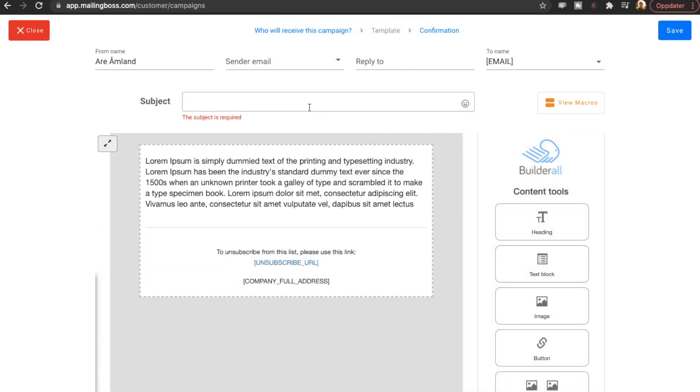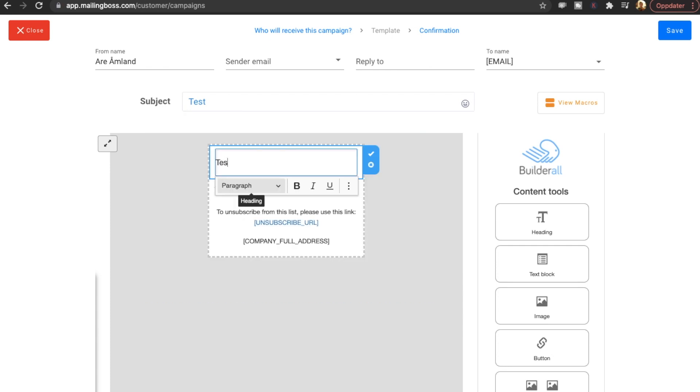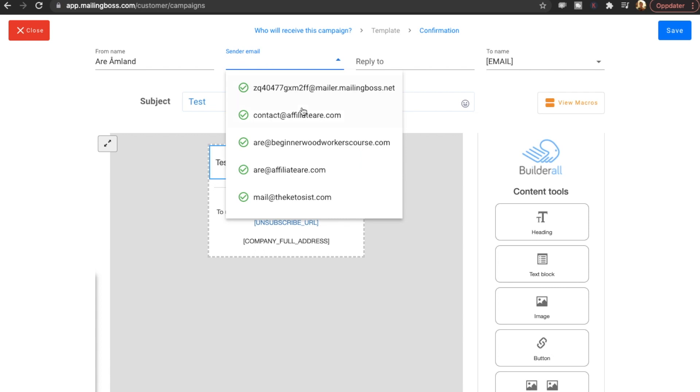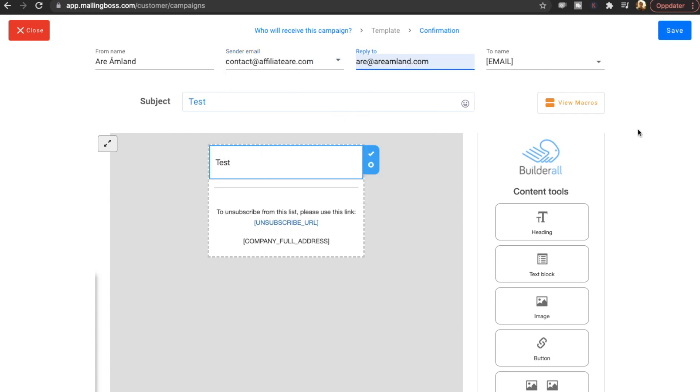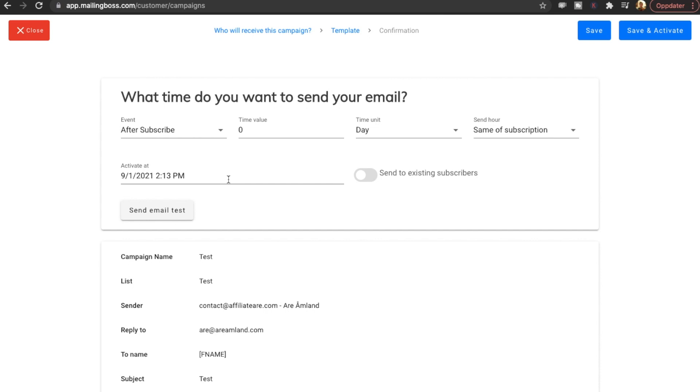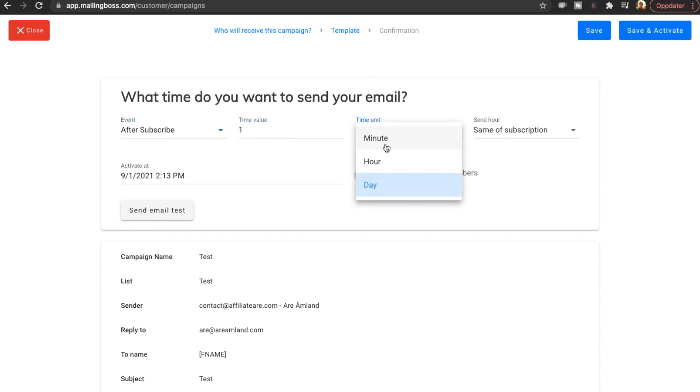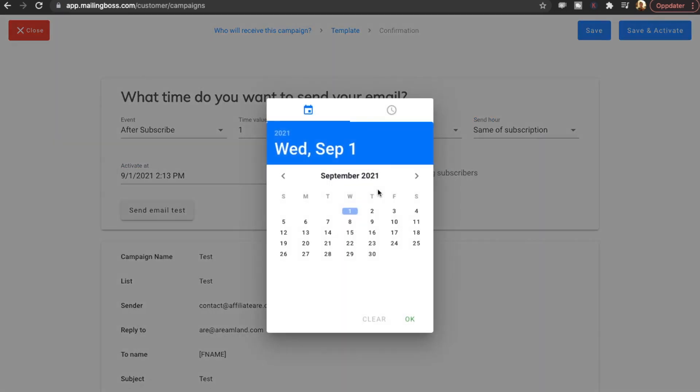The subject. Test. And test. Send your email. Let's just put this one. Reply to. Doesn't really matter. To name. Let's do F name. And hit save. Okay. So now you can add when you want to send this email. So after they subscribe. We're going to do one hour after they subscribe.